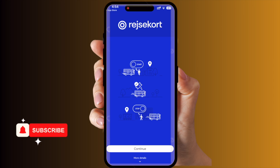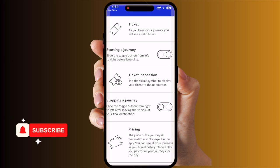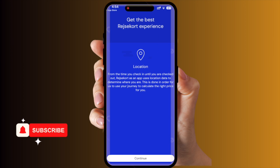This is the application. This application works with all types of public transportation based in Copenhagen. You can very easily start the journey and end the journey using this process. We can continue and get the best Rejsekort experience.